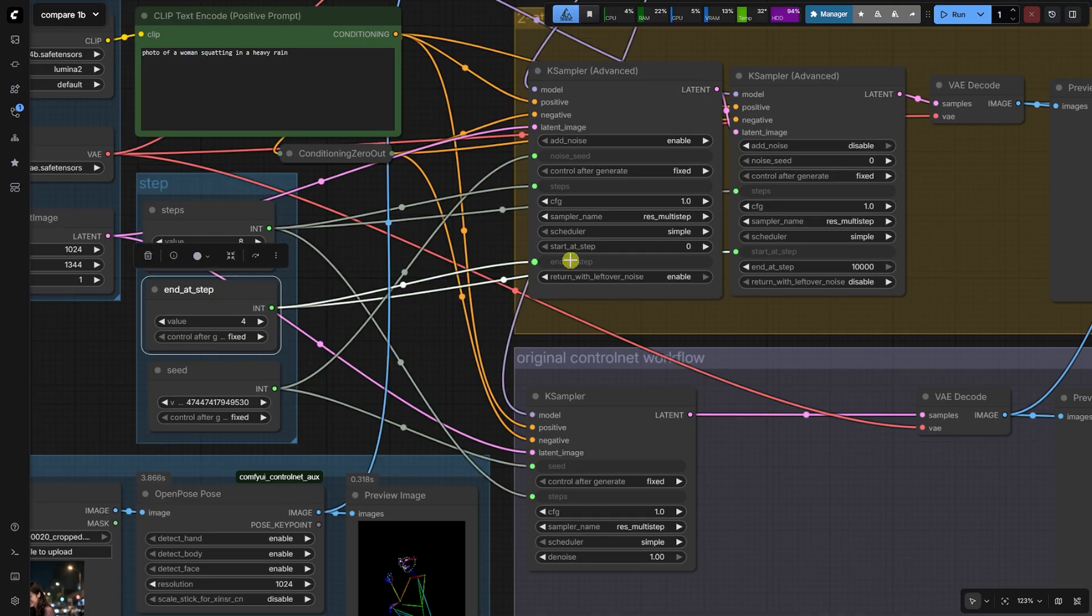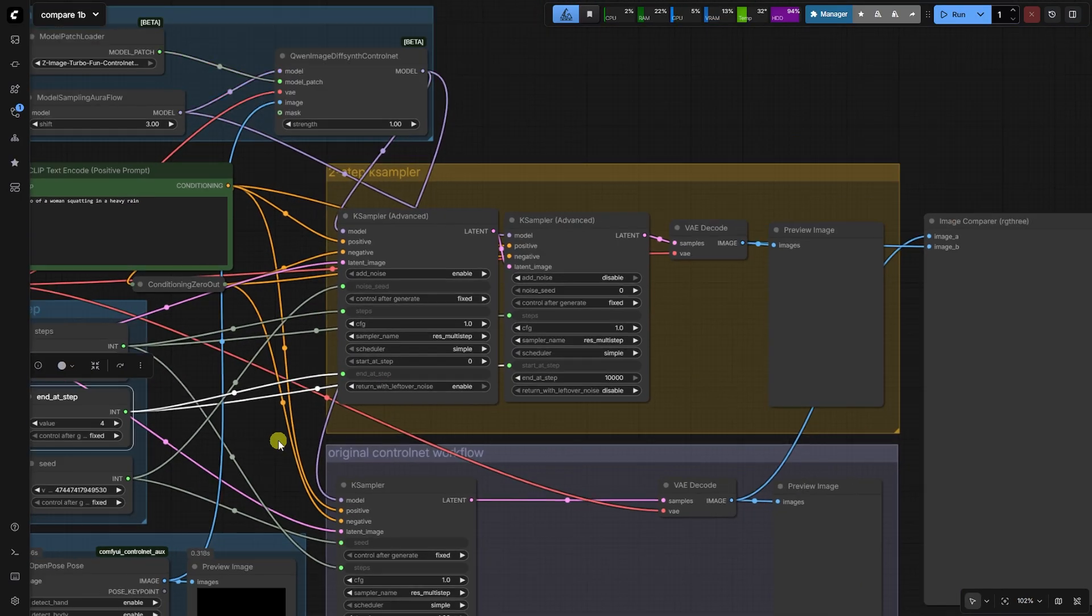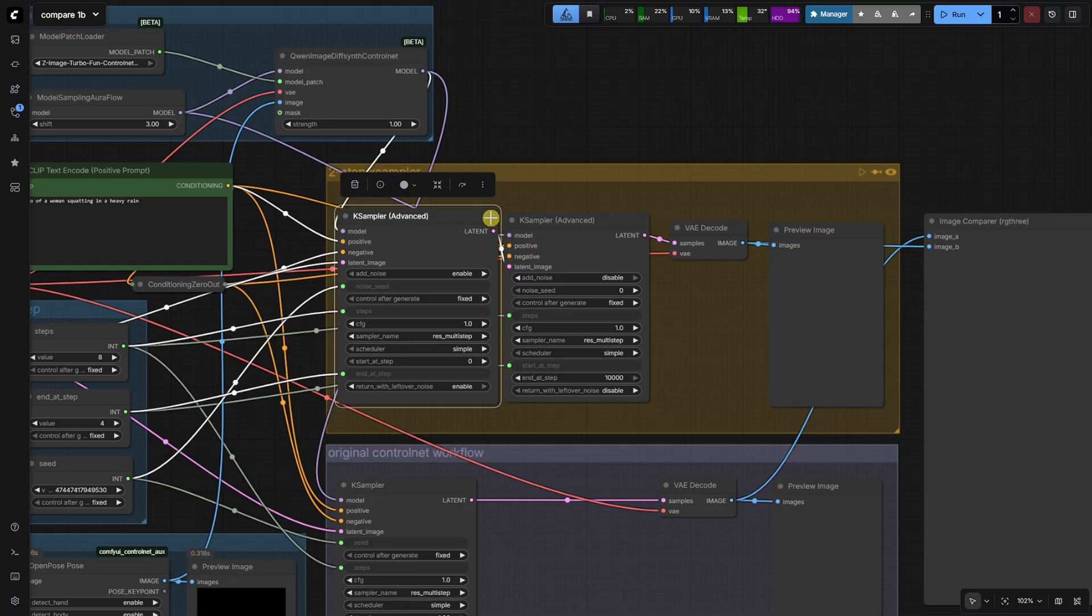This means the control net will be active for the first four steps. Crucially, the return with leftover noise setting is set to enable. This ensures the first step does not fully denoise. This step runs for the first four steps with the control net at full strength, locking in the pose and composition derived from our open pose image. The output is a latent image with strong structural fidelity.